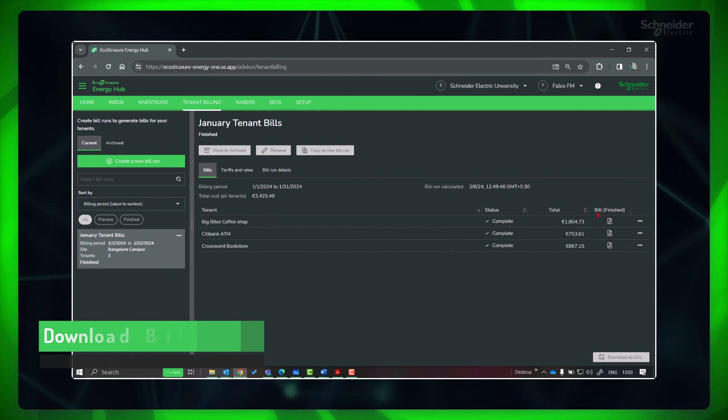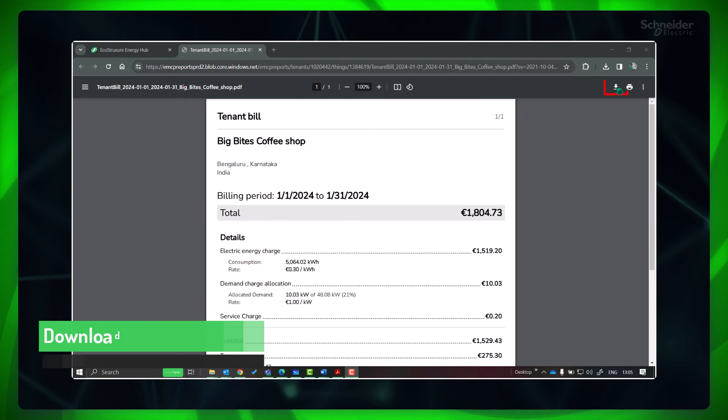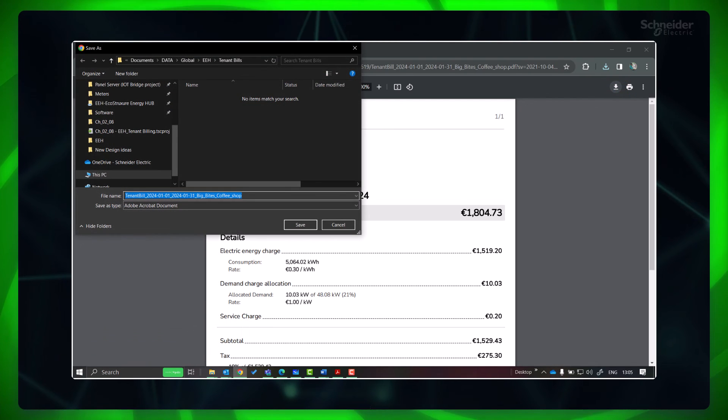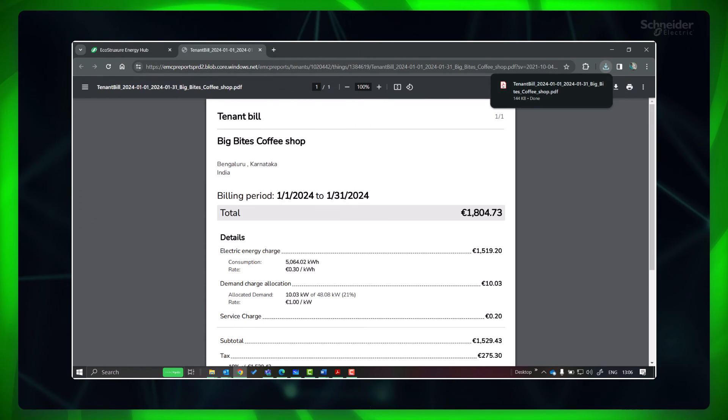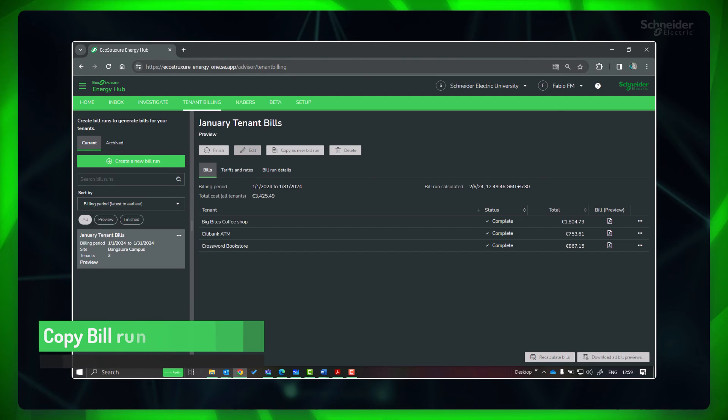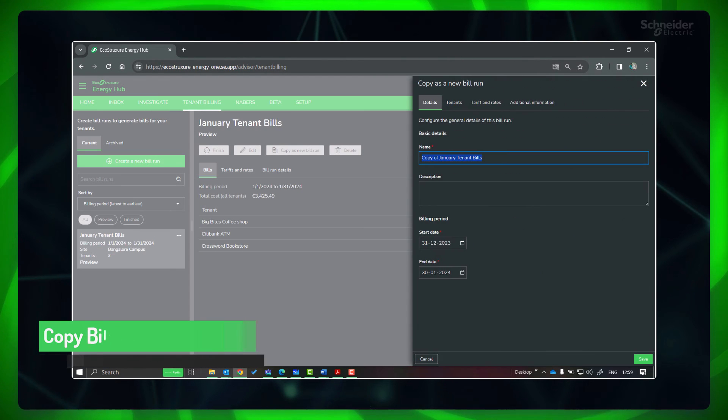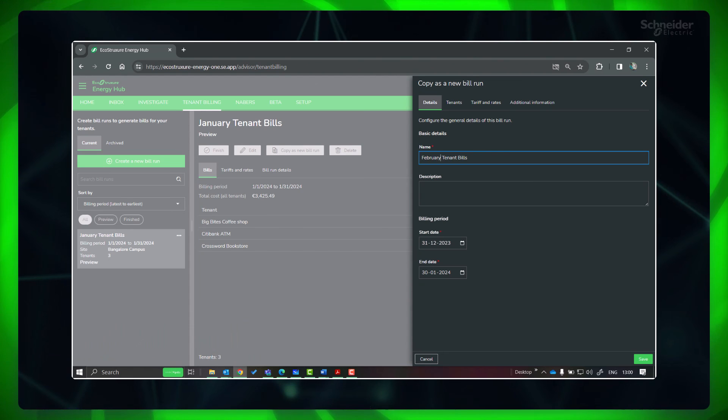You can download the bills to your computer and email to the respective tenant. If you need to create a new bill run for February, you can go to the existing January bill run and click Copy as a New Bill Run.